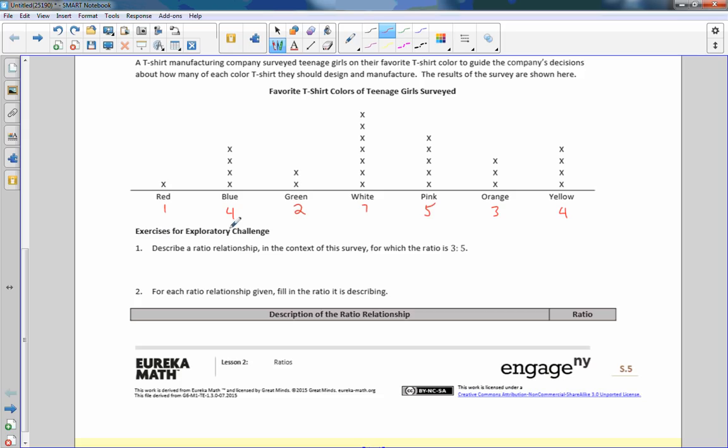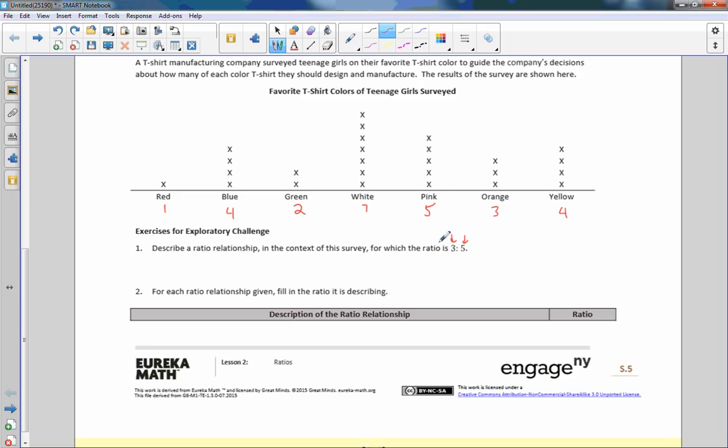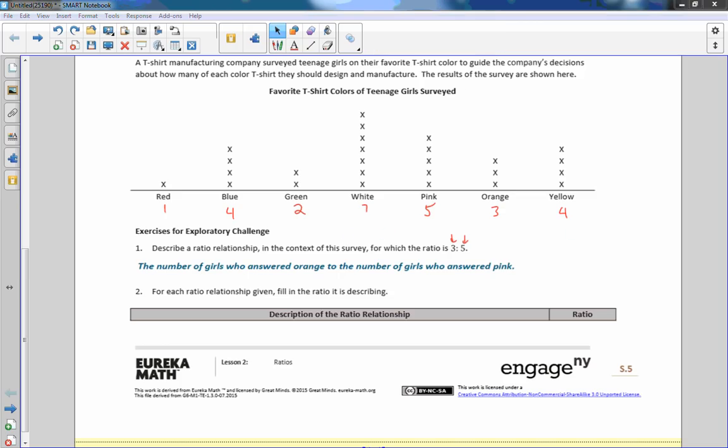Exercise for exploratory challenge. One, describe a ratio relationship in the context of this survey for which the ratio is 3 to 5. So what they're saying is we want to describe a ratio relationship of three comes first to five coming second. So orange is three, pink is five. So we're talking about orange and pink. I would say the number of girls who answered orange to the number of girls who answered pink, 3 to 5.